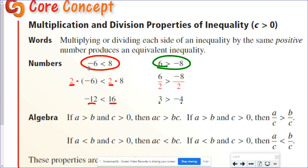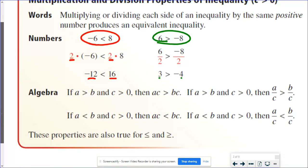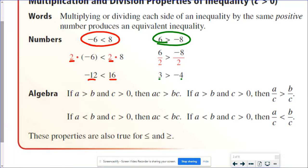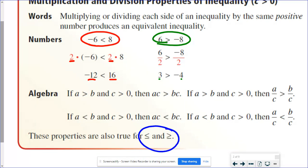So if we multiply or divide by a positive number, nothing special happens. I want to make sure you notice that I used examples with greater than, less than, greater than or equal to, and less than or equal to — the same system applies to all of them.